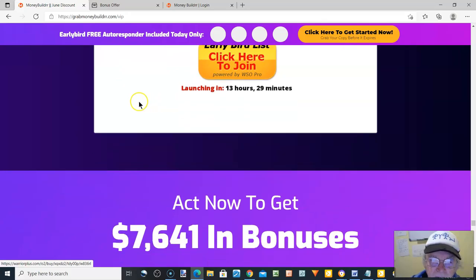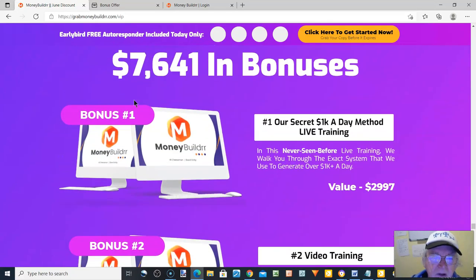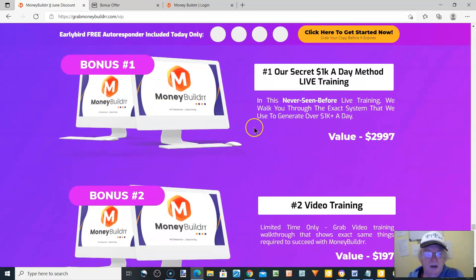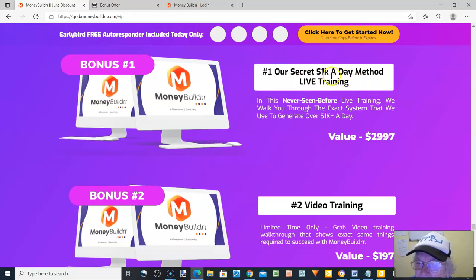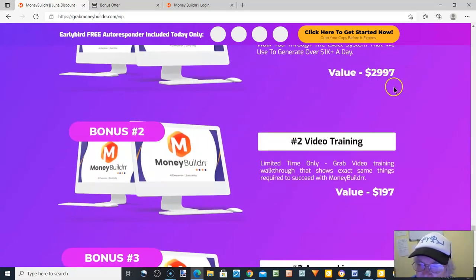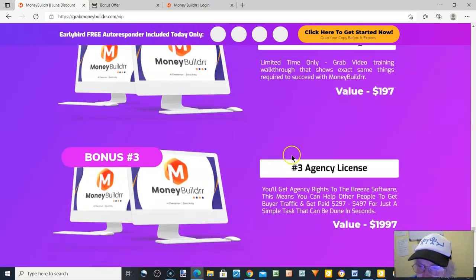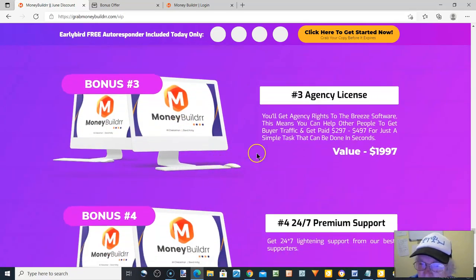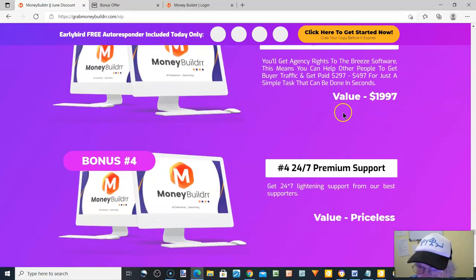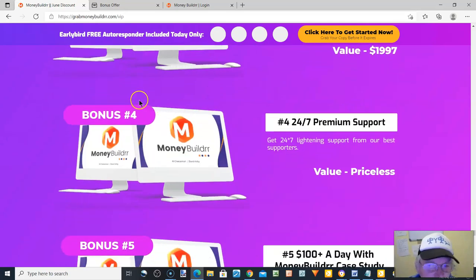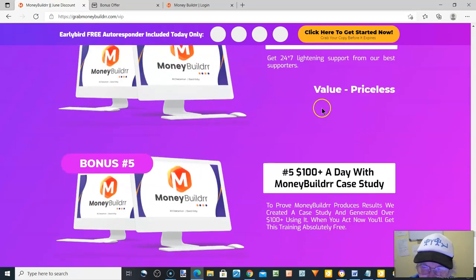I strongly suggest you pull the trigger and grab your exclusive spot right now. Even if you don't build a website in 2025 you will still save money. Get MoneyBuilder now. Here's what successful affiliates think of MoneyBuilder.